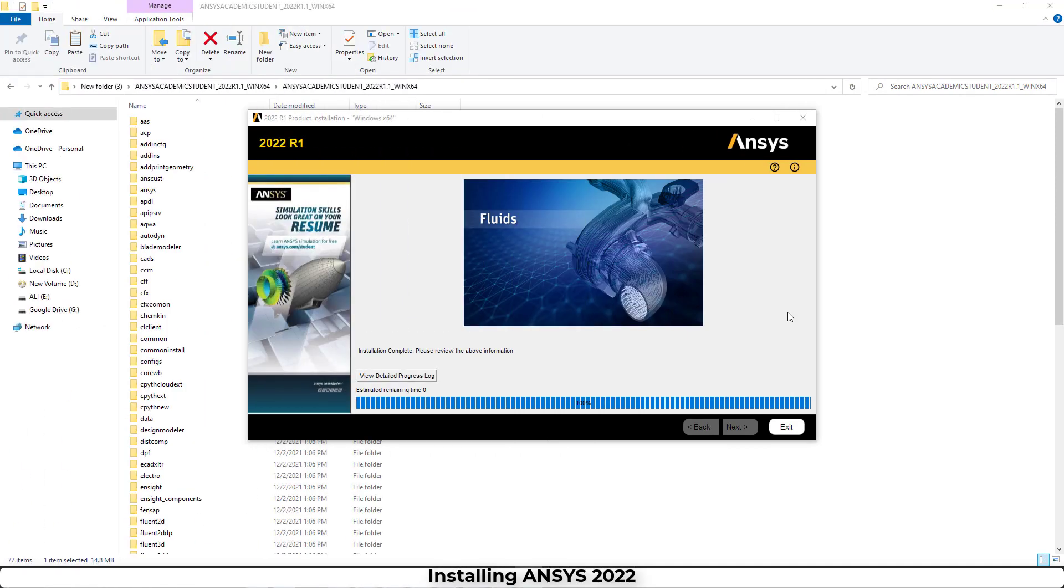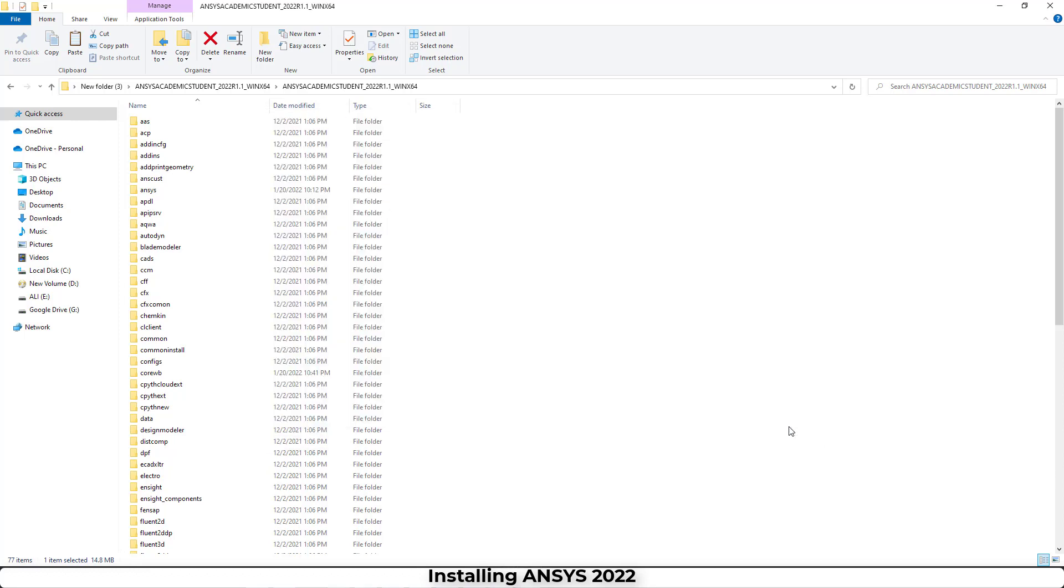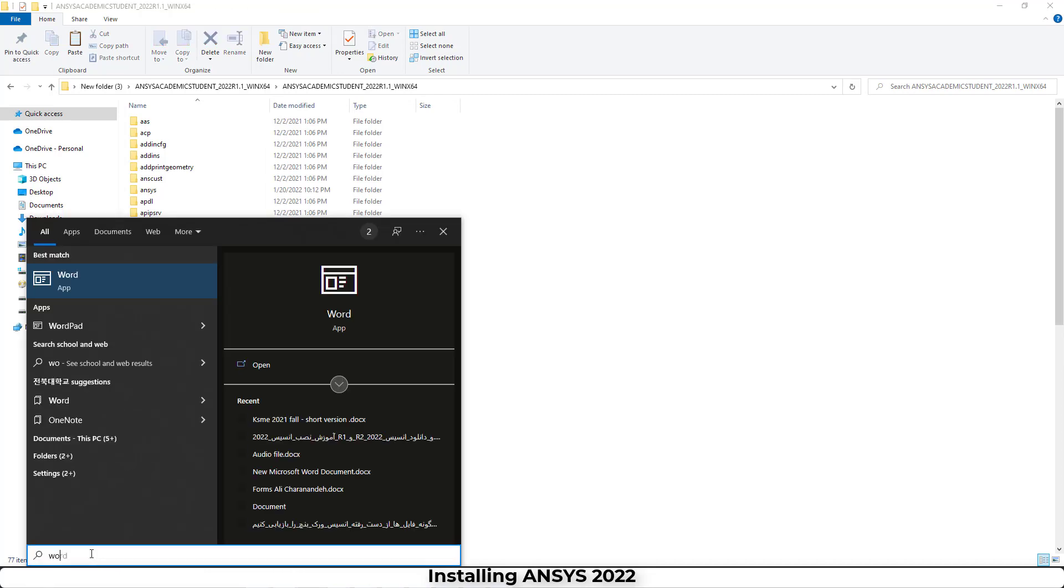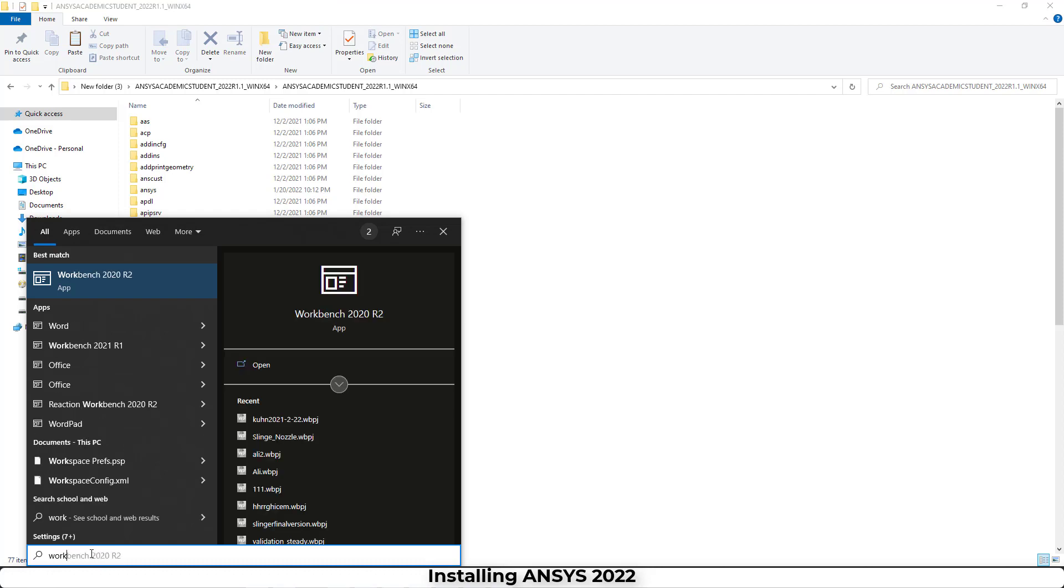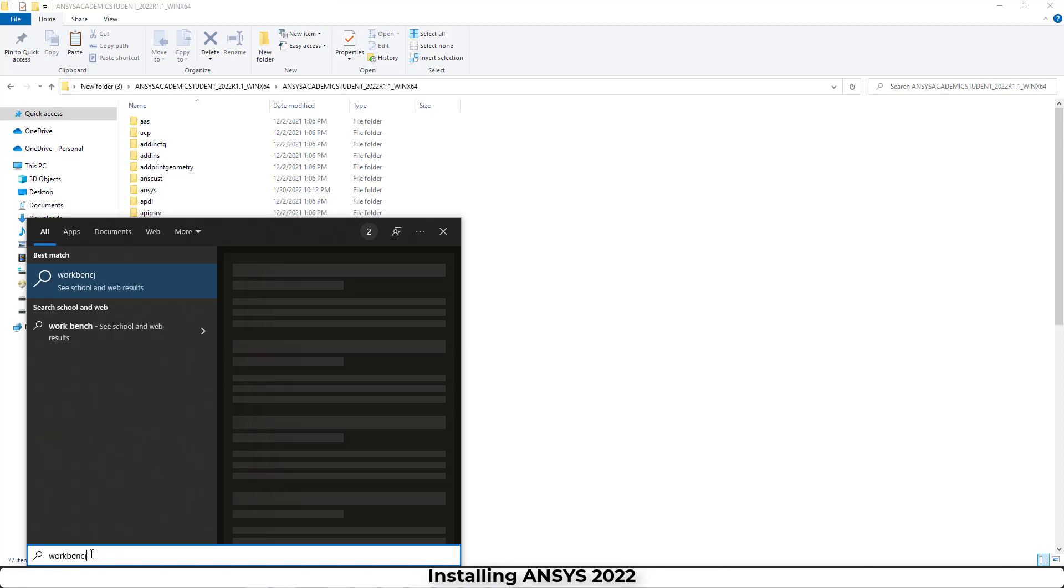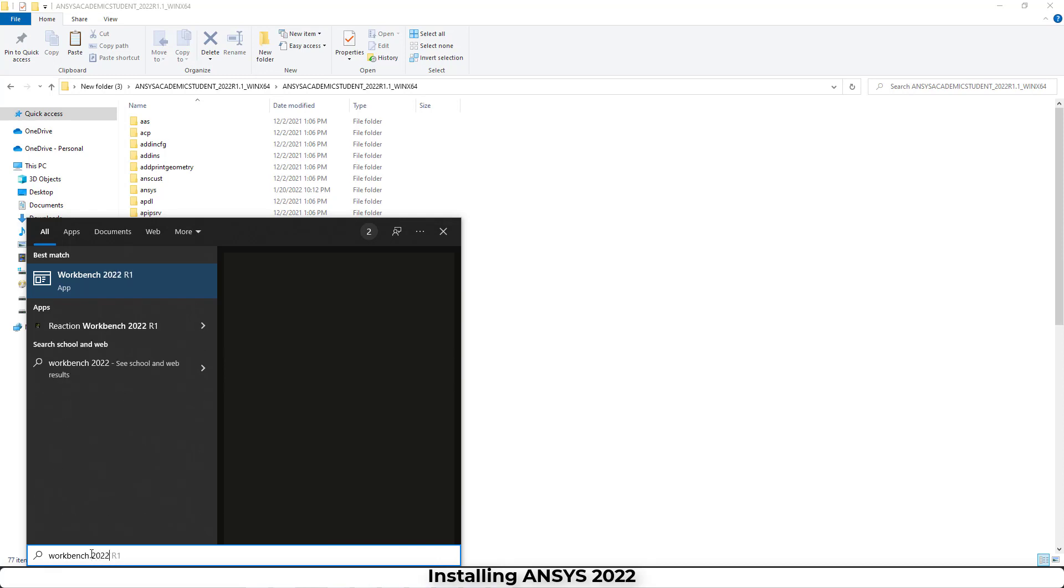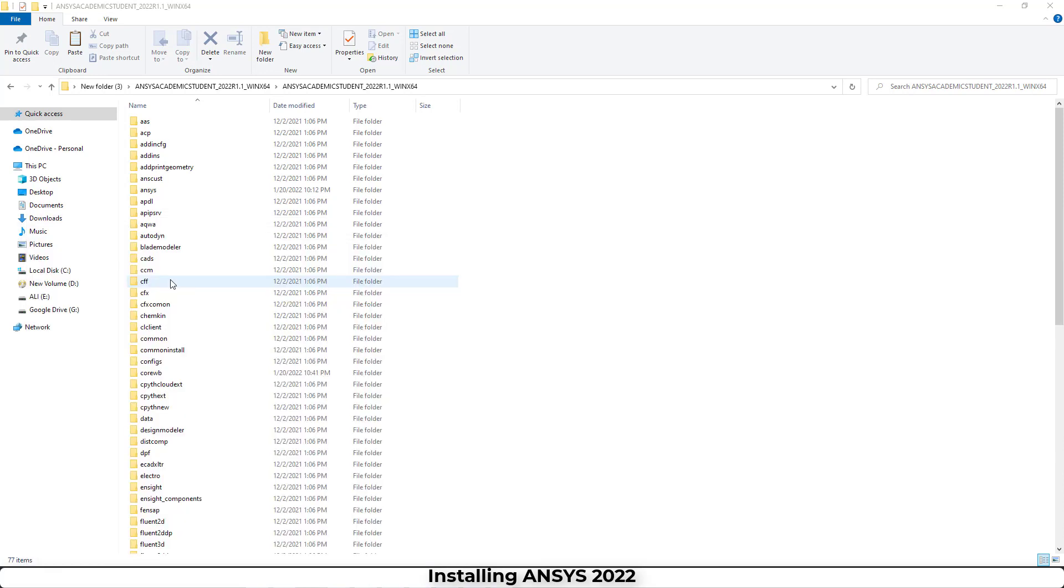Okay good, it's done. Now we have to click on Exit. Then in Windows, if we search Workbench 2022, you can see Workbench 2022. You have to click on it. It takes a little bit of time to run the program for the first time.